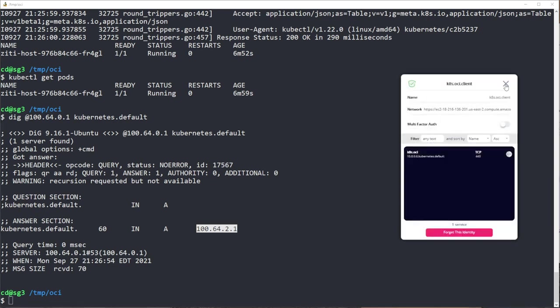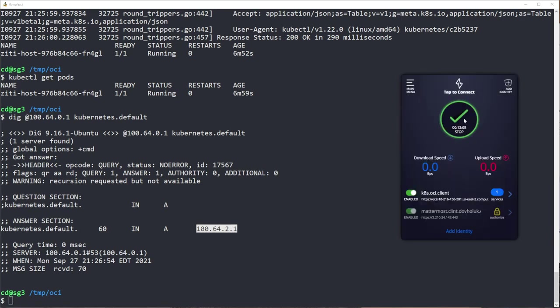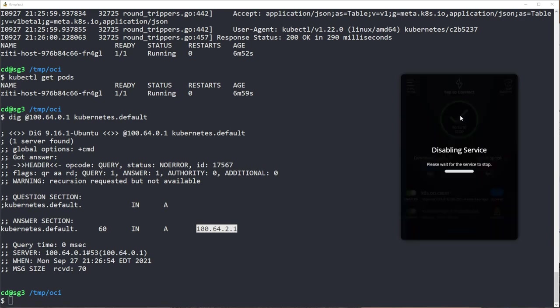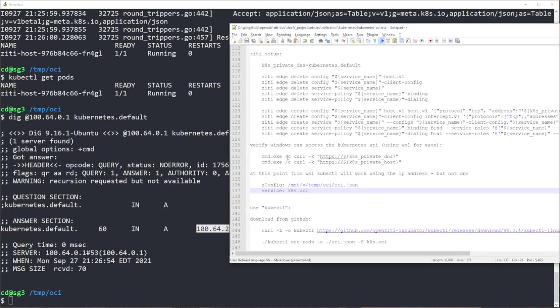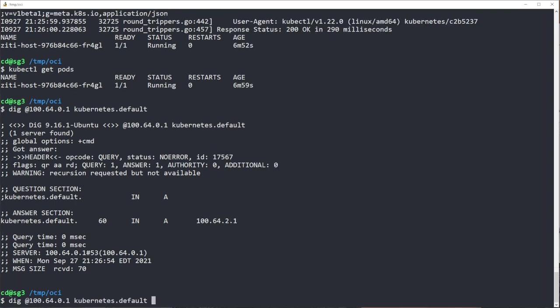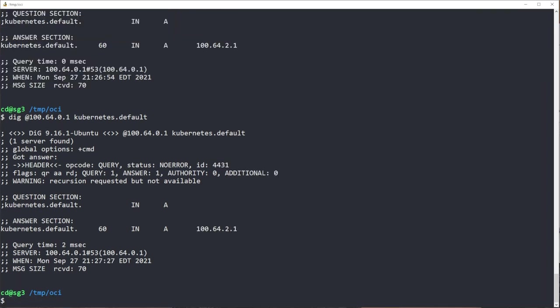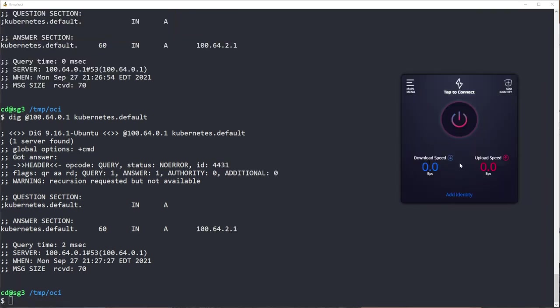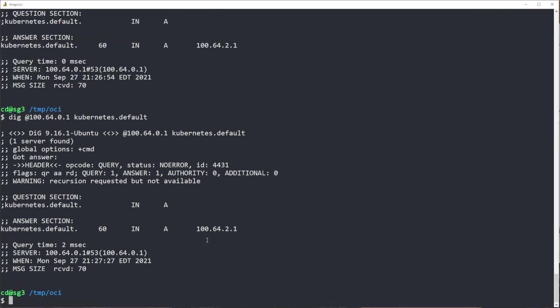So now we're going to turn off the Kubernetes, sorry, the ZD desktop edge for Windows. So when I do that, I should lose access to the Kubernetes endpoint. Okay, it still is going to resolve because it has a time to life on it.